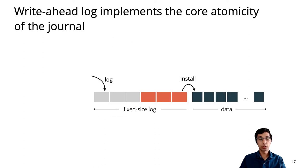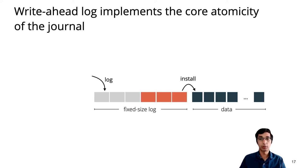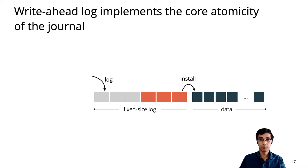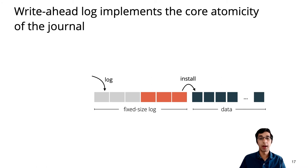The first challenge is in the write-ahead log. The write-ahead logging layer implements the core atomicity primitive for the journal, the ability to write several disk blocks atomically. It does this by first logging writes to a fixed-sized log, which is what makes them atomic, and then when the log fills up, the system installs updates to the rest of the disk and clears them from the log. In a sequential write-ahead log, the system would pause while logging or installation were in progress, but in the concurrent write-ahead log, logging and installation happened in background threads.